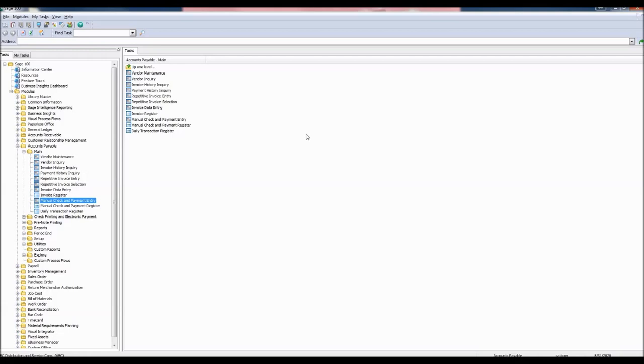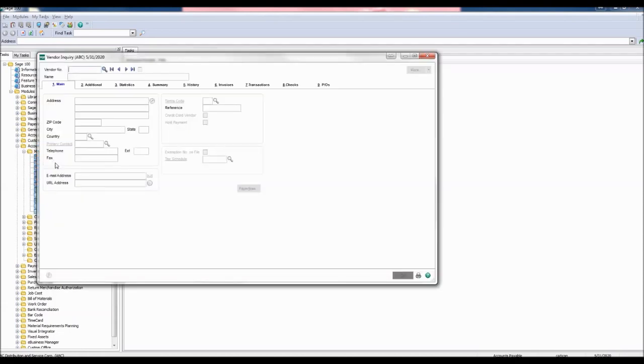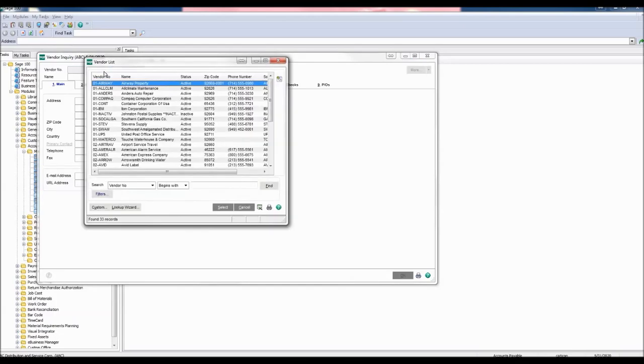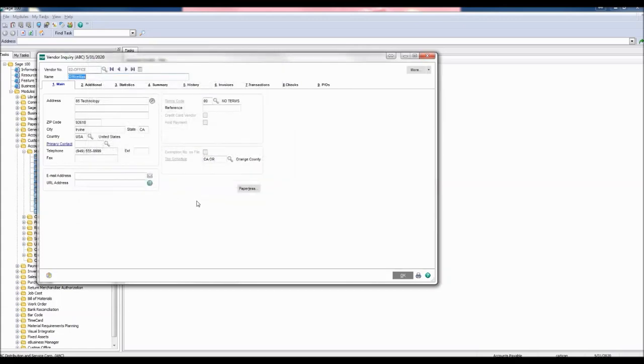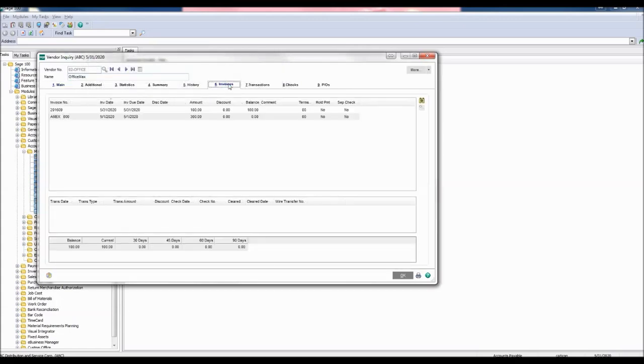Check your work by clicking the vendor inquiry task in the main folder. Choose the vendor number by clicking the lookup button. Our vendor number was 02 office for OfficeMax. Click select. Now click the invoices tab.